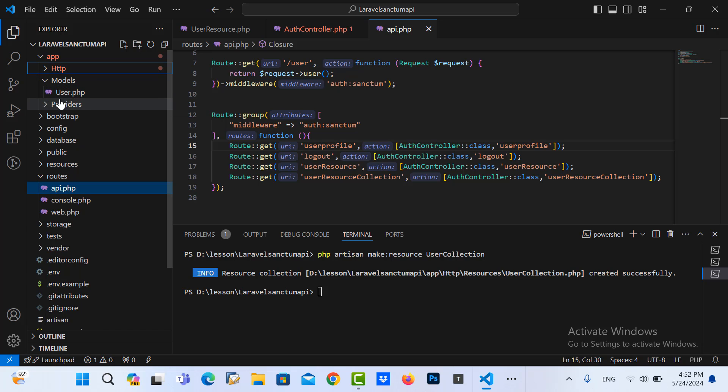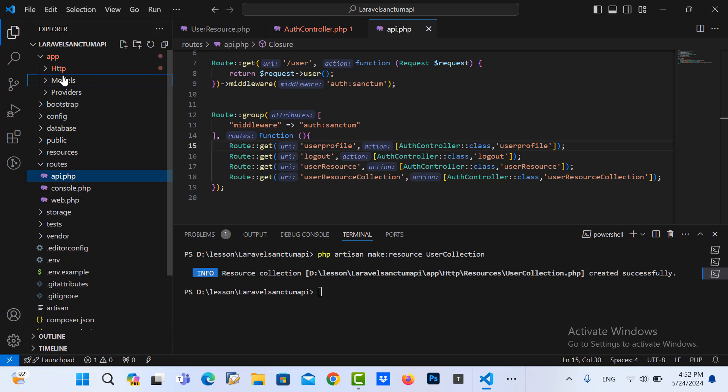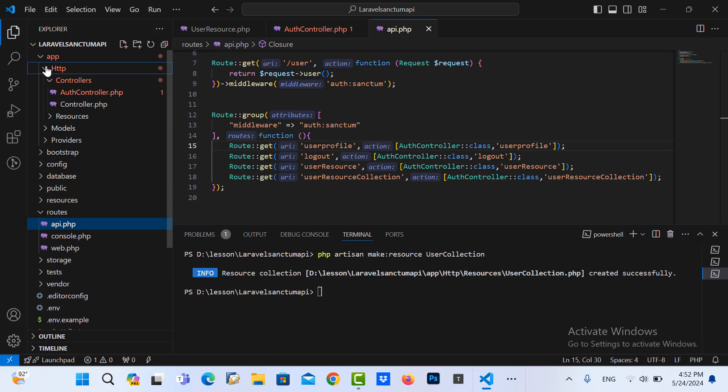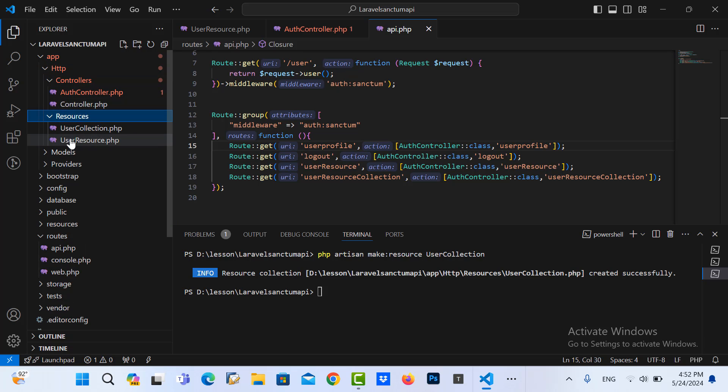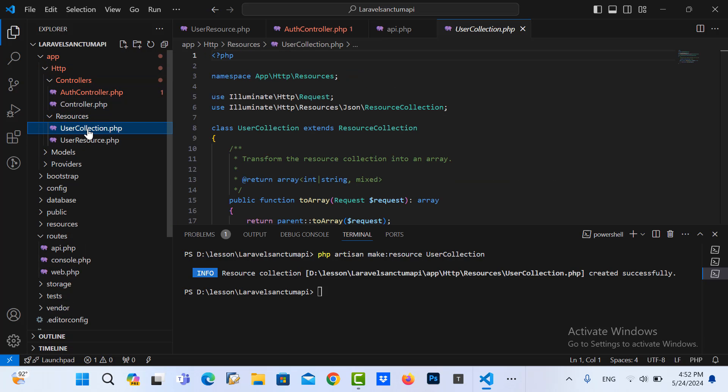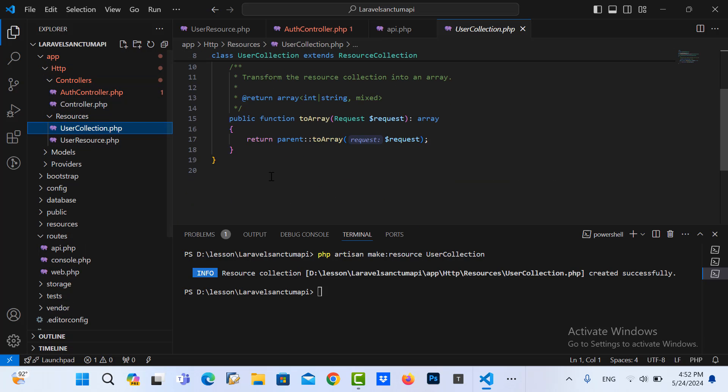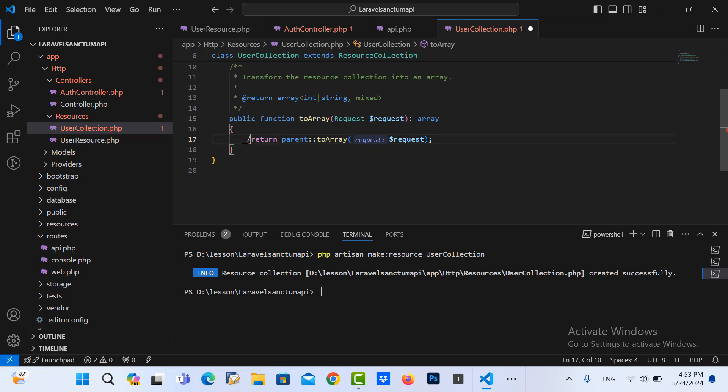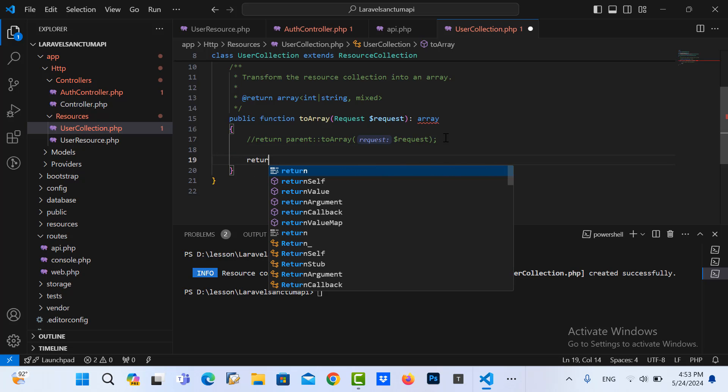And I go to resource here, UserCollection command here, then I return data.